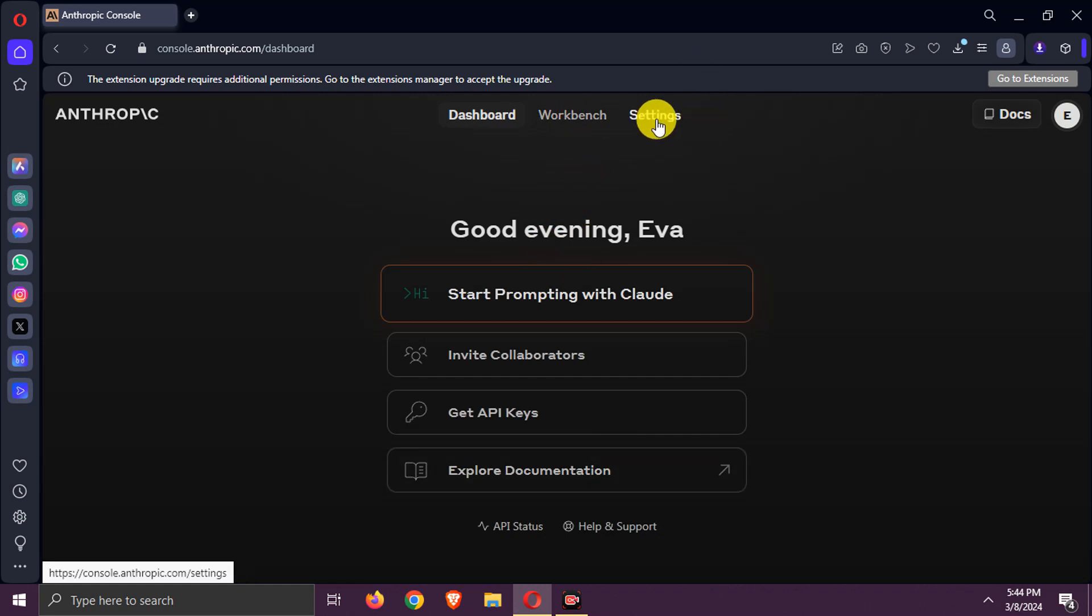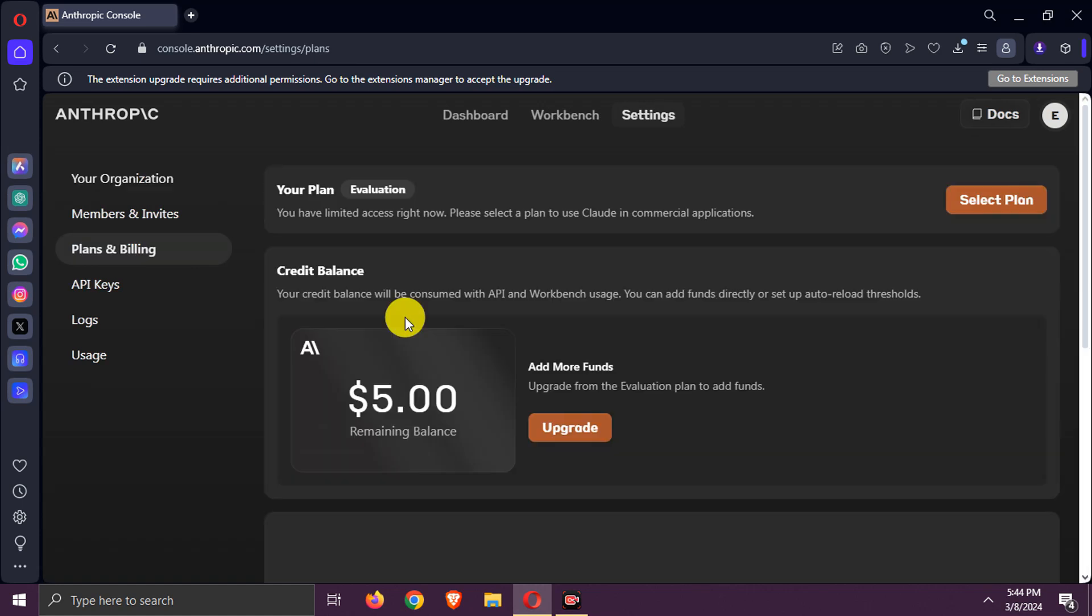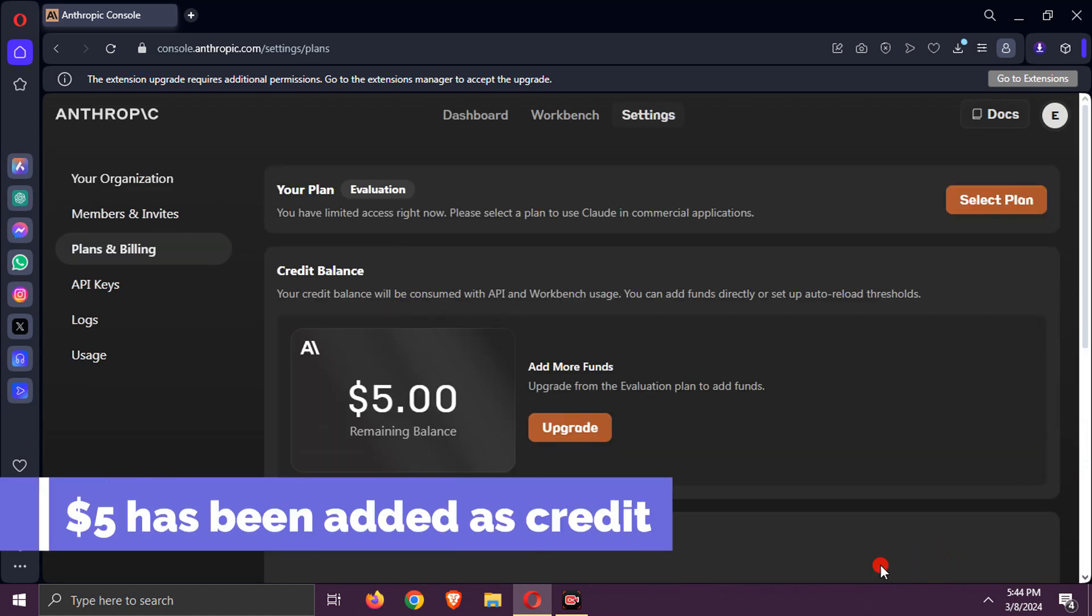Now, let's check the credits. As you can see, $5 has been added as credit for free.